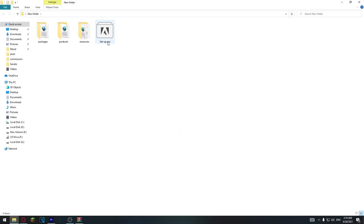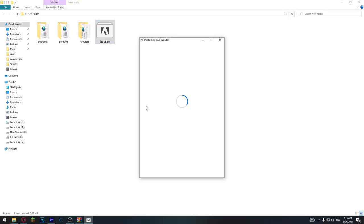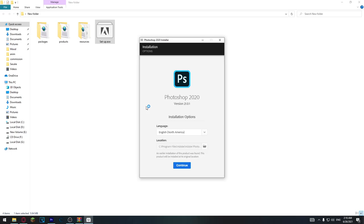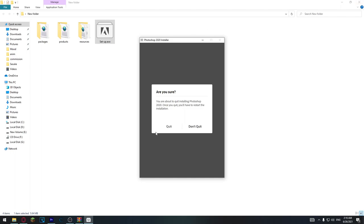I already did it here. Install it — it's very easy to install. And after it's done, you will have Photoshop for free.